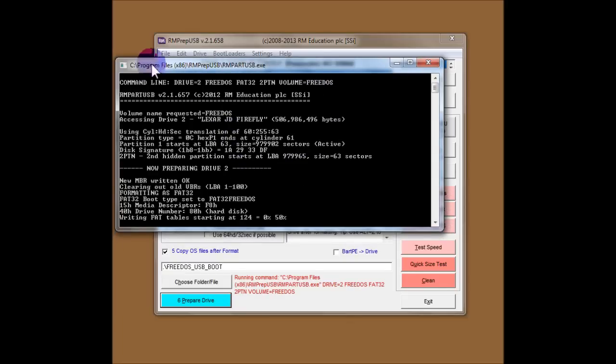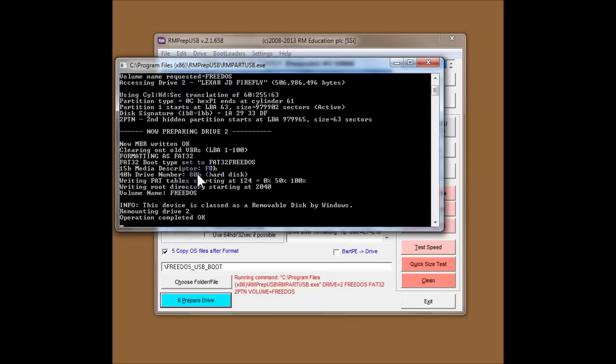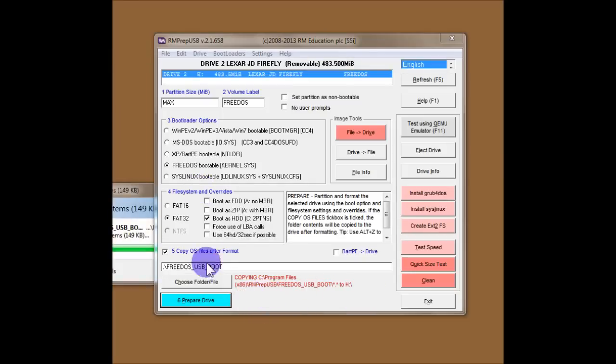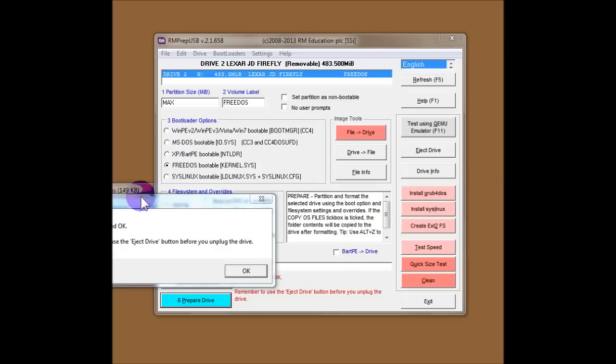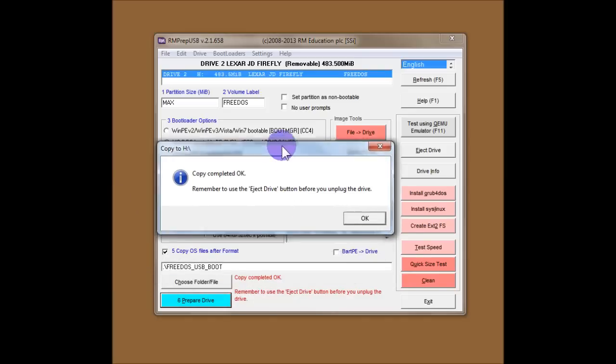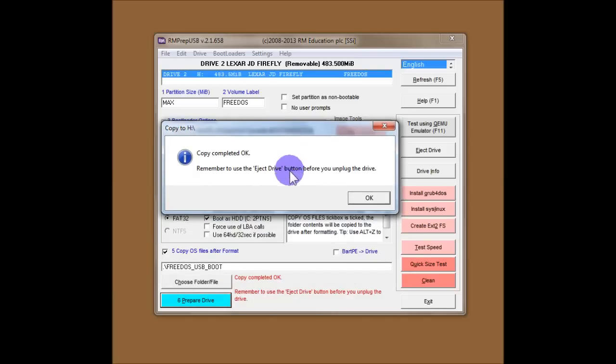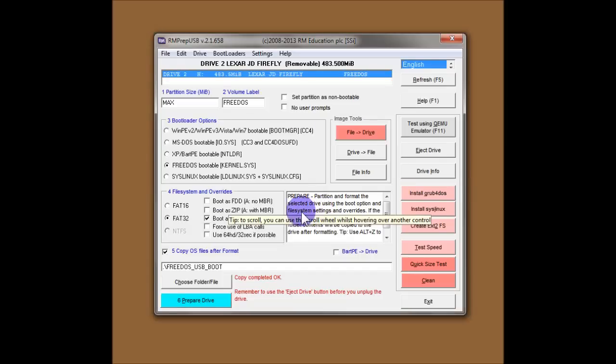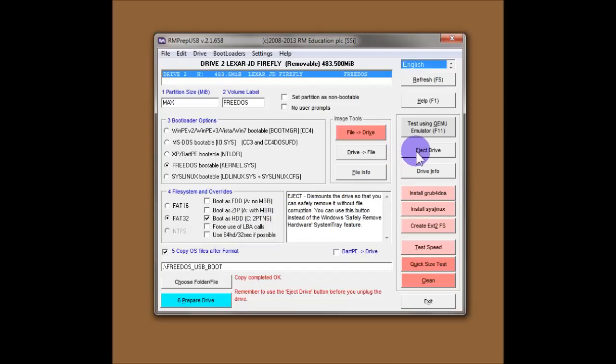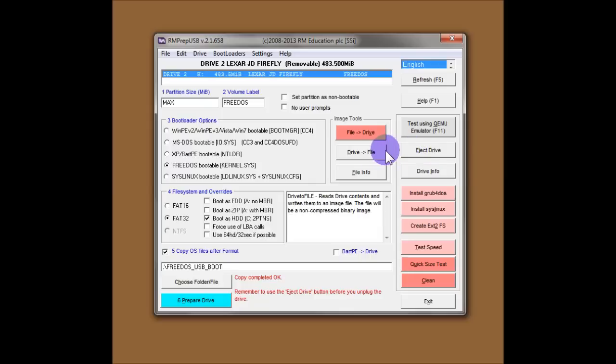So if I say OK, I'll drag the window across quickly so you can see it. So here it is. RMPARTUSB is formatting the flash drive. That's the command it uses to send to RMPARTUSB. And here it's copied across the files. Copy complete. So if I wanted to go and test this now, I would just click on Eject Drive and I could go and test it. However, we can do better than that.